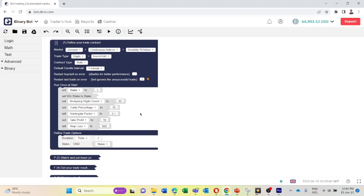You can set the martingale factor here. If this bot incurs a loss, the bot will multiply the stake by 2.1 and recover the loss. You can also change the take profit and stop loss amounts from here.